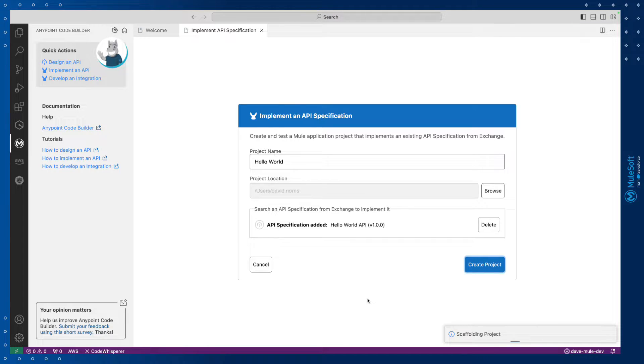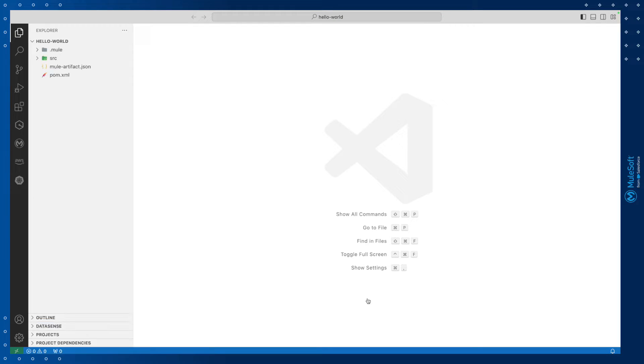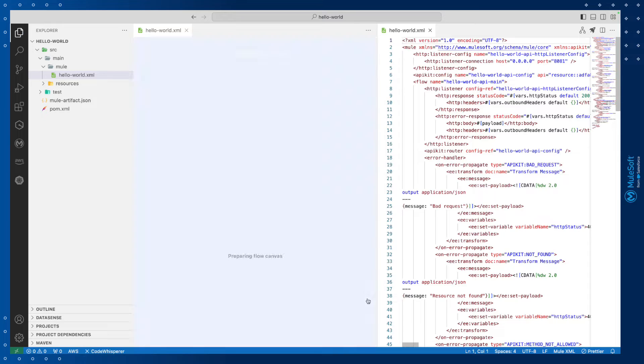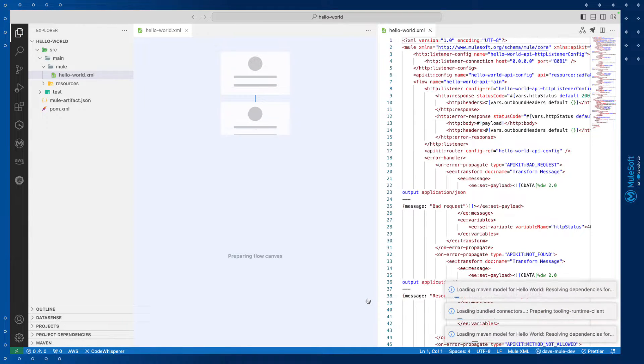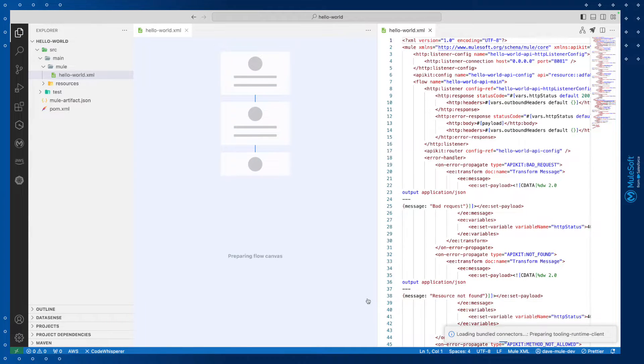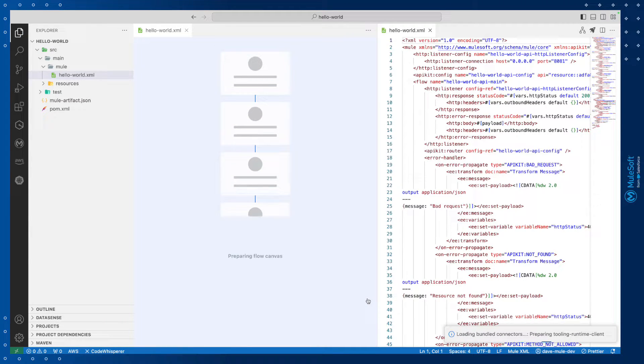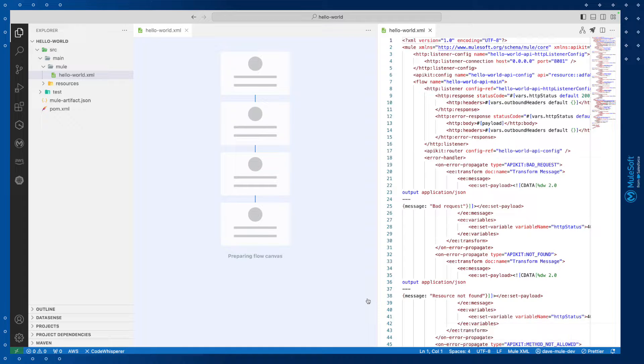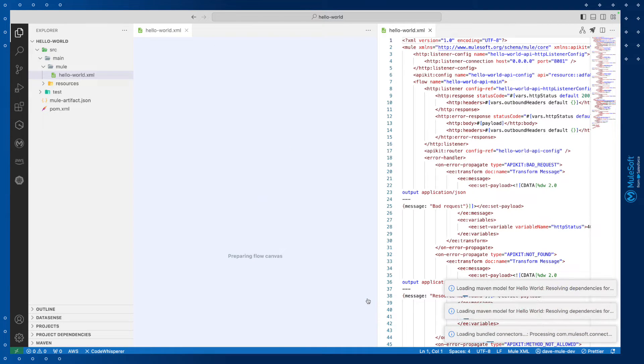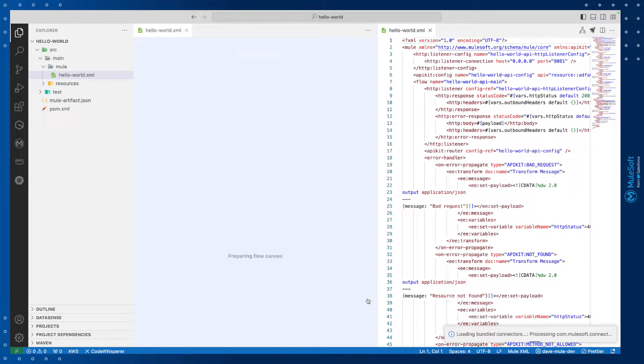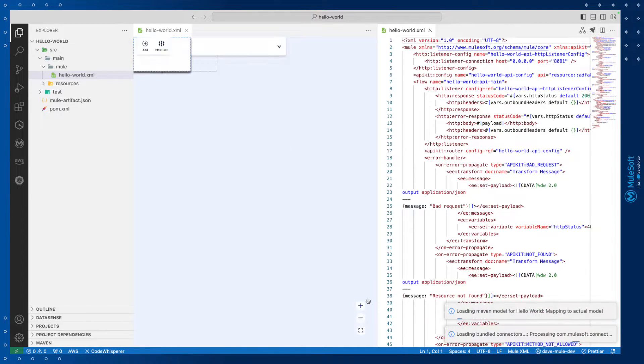AnyPoint Code Builder is now scaffolding the API based on the specification and creates a new configuration file called Hello World. It also downloads key dependencies so that we can start the build as soon as the project is indexed.